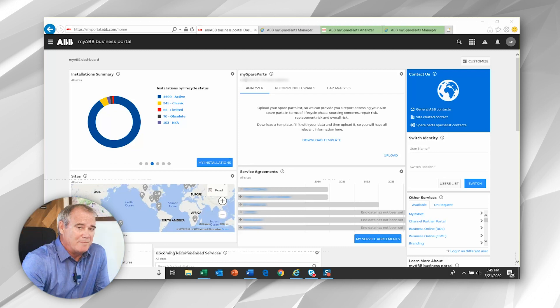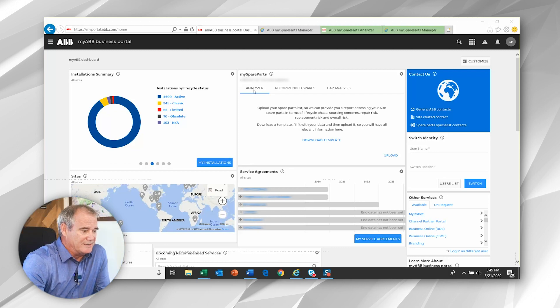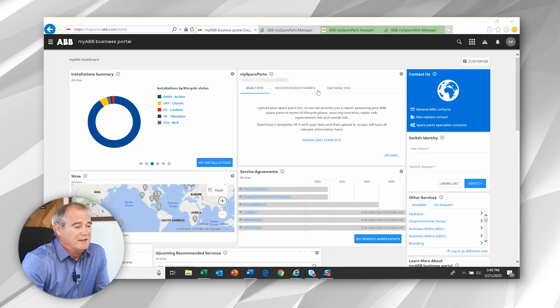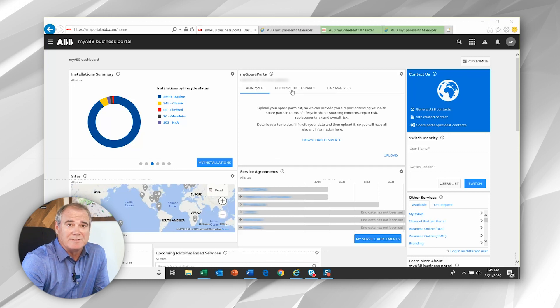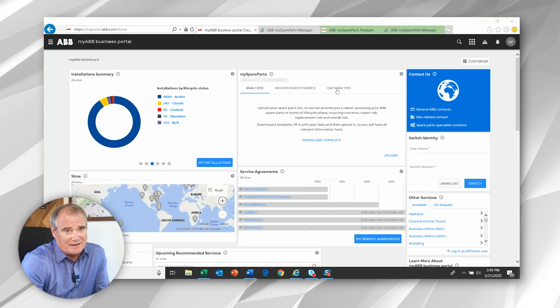When we come into the widget, what we see is three initial tabs. You'll see a tab titled Analyzer, a tab titled Recommended Spares and a tab titled Gap Analysis.